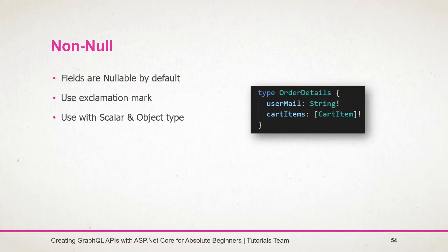To make the field non-nullable, we need to add the exclamation mark after the type name. If we pass the null value in the non-null type, then we will get an error, as it cannot hold the null value.